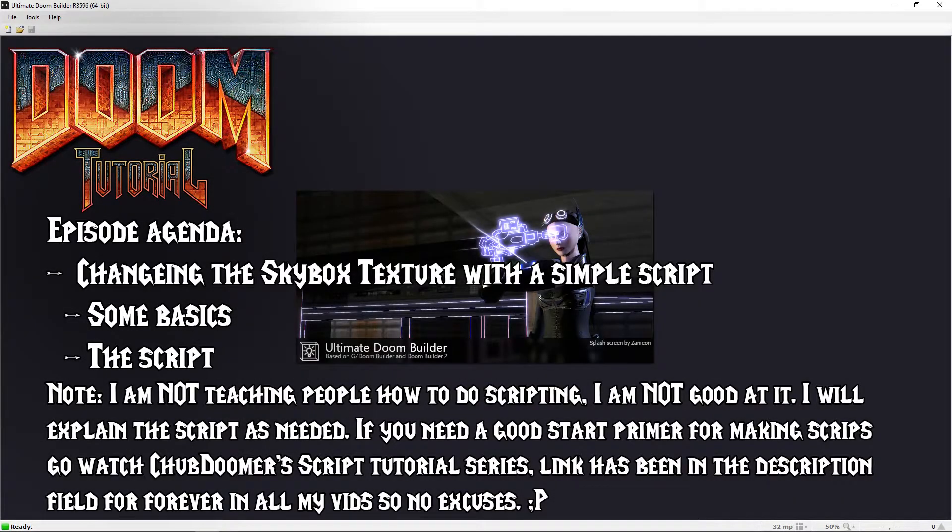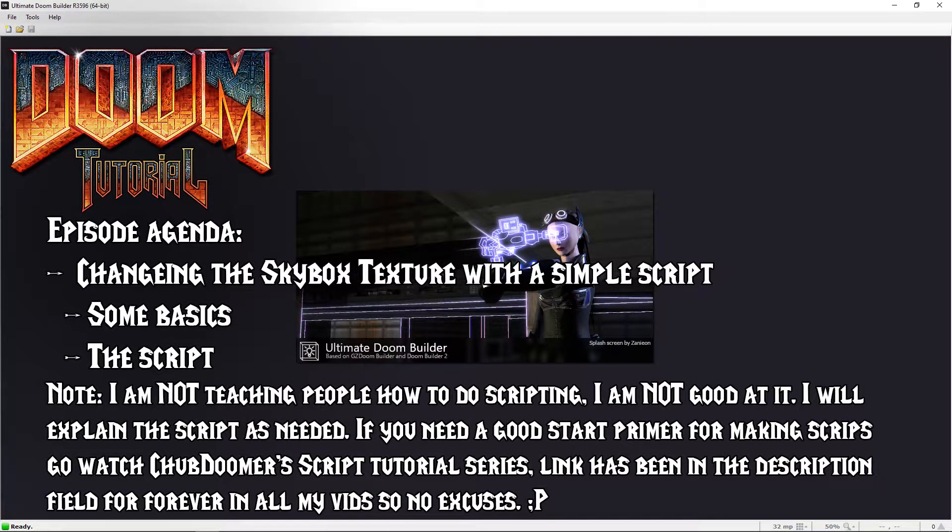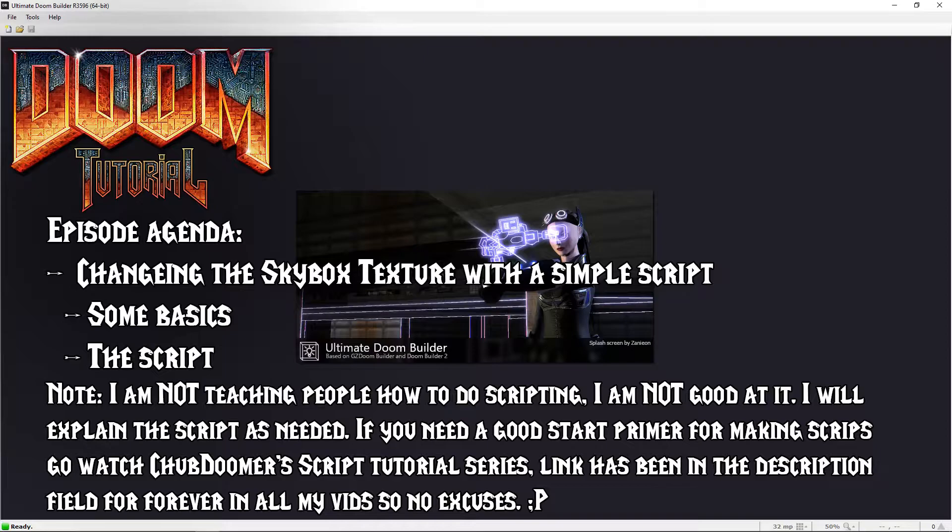Welcome back Doomfans, LazyGamer here. As I have previously mentioned, tutorials from now on might include scripting or needs laid for further manipulation.